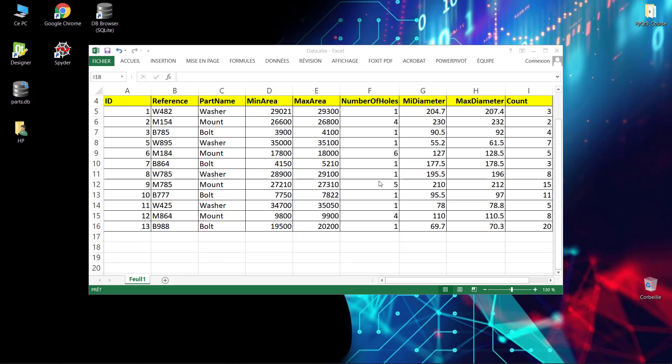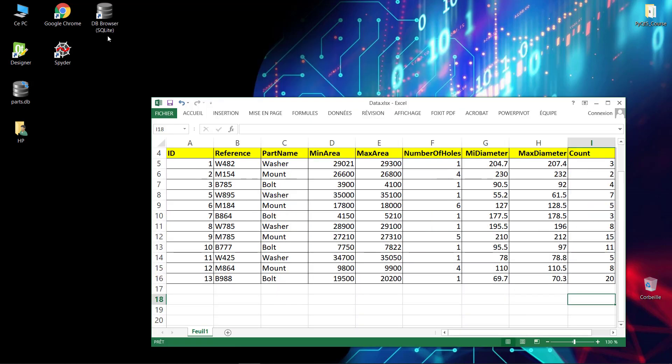Hello, in this video we will see how to create a database and how to create a table inside this database and fill it with our data. This is the Excel file containing our data. I will give you this data so you can practice yourself. It will be attached in the course. To do this, just go to Database Browser for SQLite and click open.